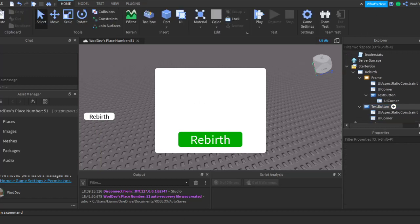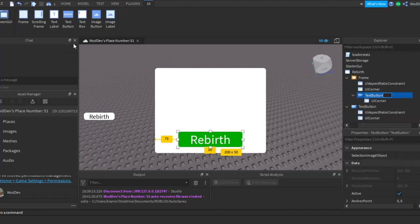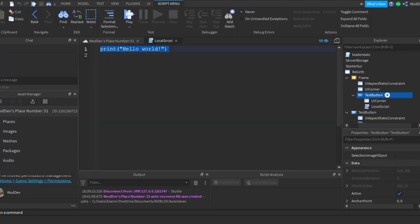Alright, so let's work on the actual coding of the rebirth system.